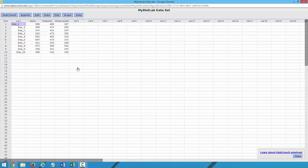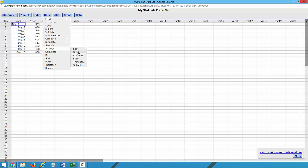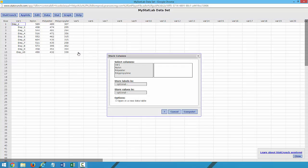This is the data we were given in the format we were given, but StatCrunch wants us to rearrange it and will even help us rearrange it. So we go to Data, Arrange, Stack,